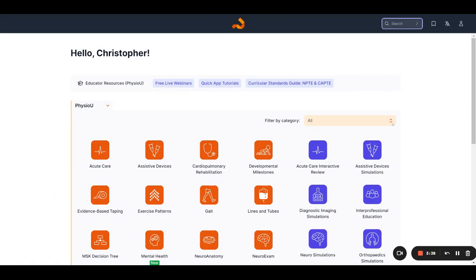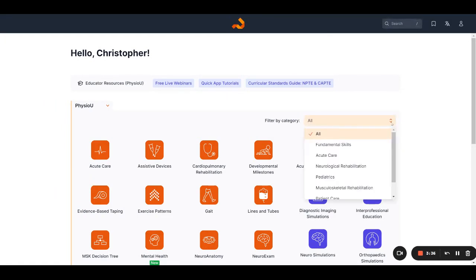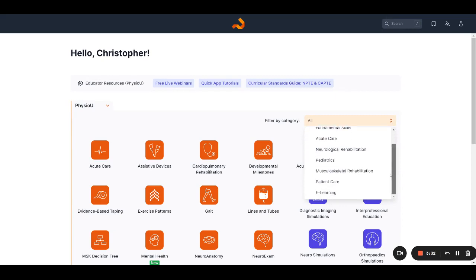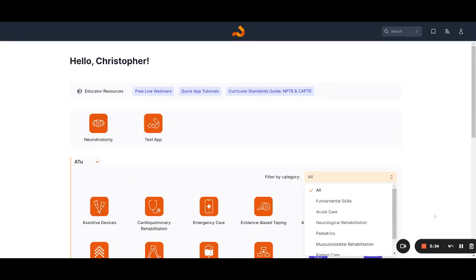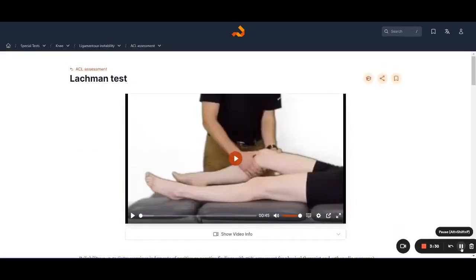Next, the filter by category feature remains the same. It has just been moved to the top right of the app page. For the features and enhancements within an app, for example, I'm in the special test app.